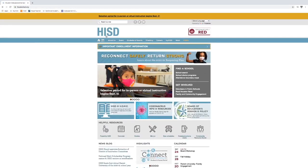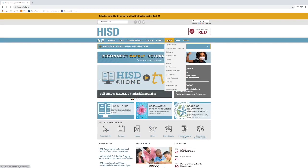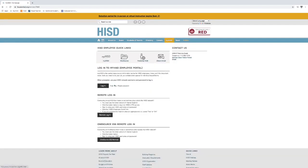All right, so when you click on it, this is where you will go. You have to come all the way over here to My HISD, and then you're going to click check email.